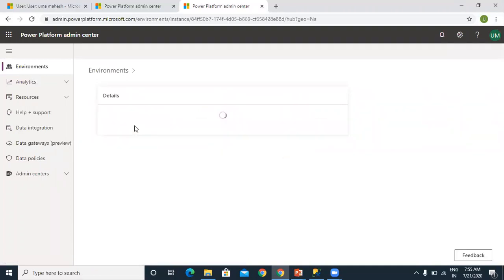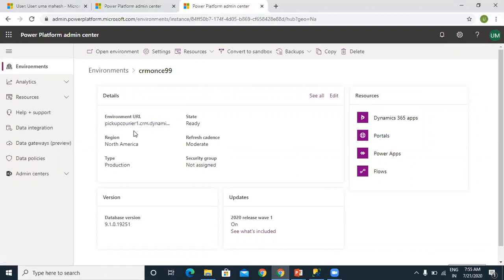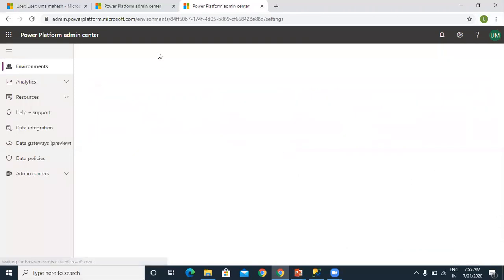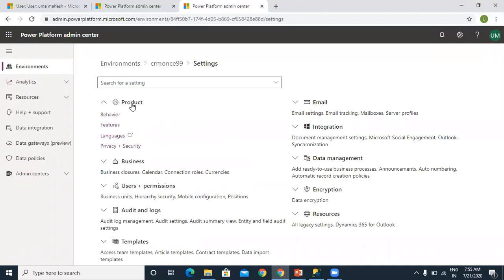Similarly, in your case, you can see which environment you want to connect to. You need to open that environment. At the top, you can see settings. Click on settings. Once you click on settings, you can see the product here. Click on the product. Once you click on product, you can see features below. Click on features.